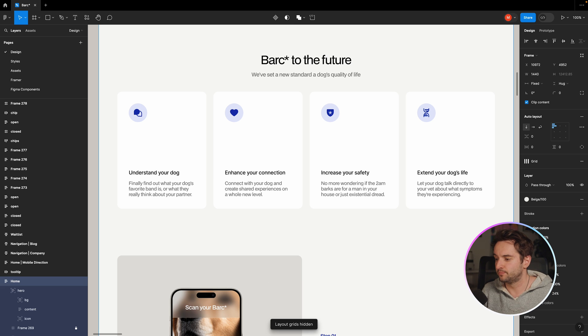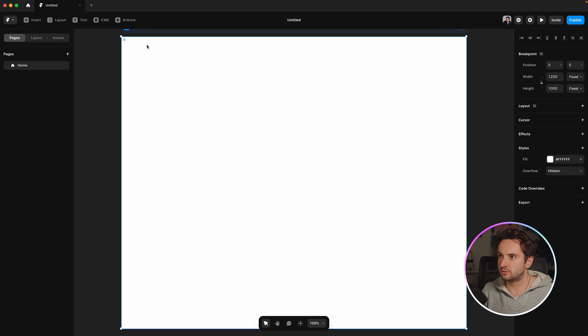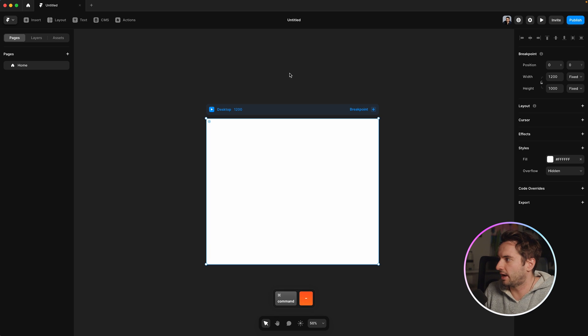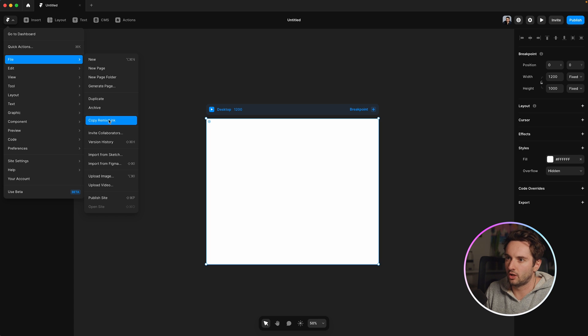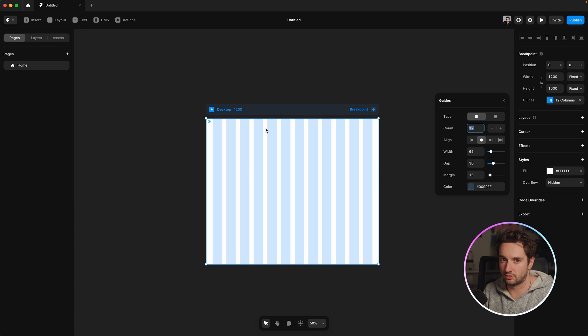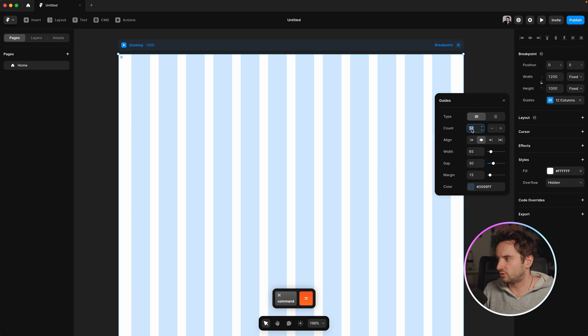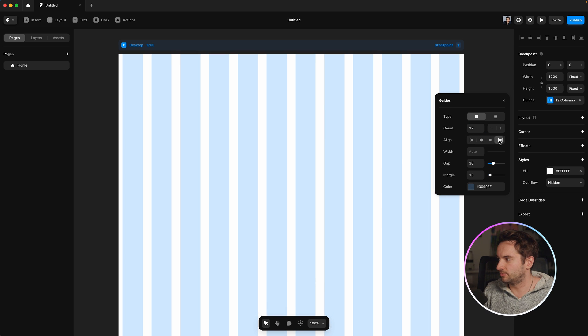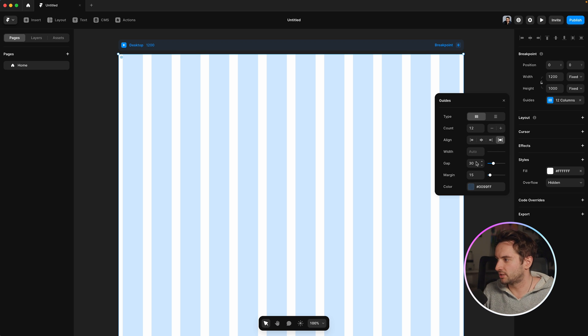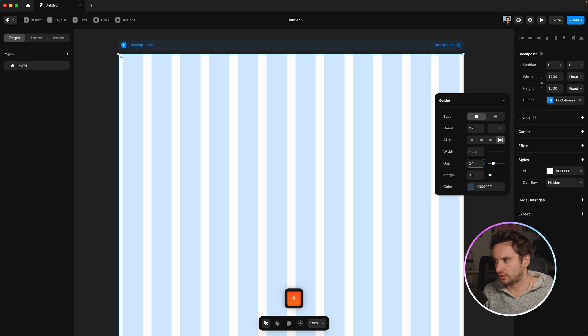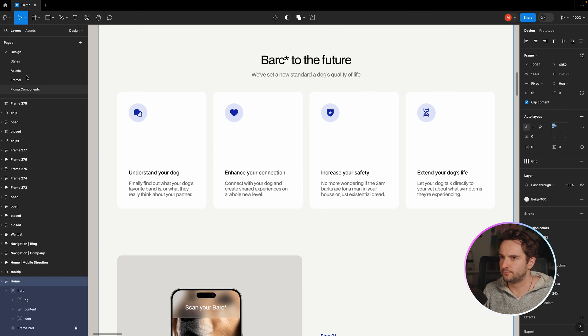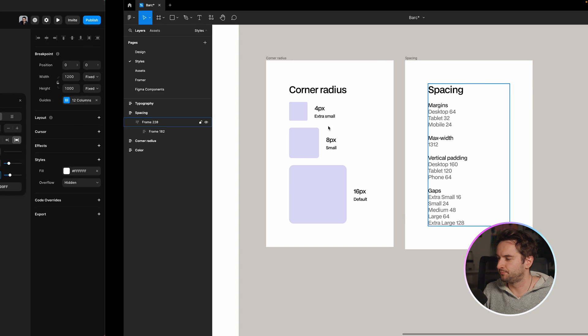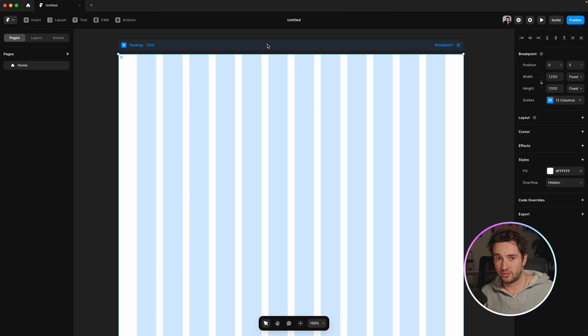So we can do this in Framer by opening the desktop here and we can add guides by going to the Framer logo and going file, sorry, view show guides, same thing, control G. And you could just set this up in the same way. So you can do a 12 column layout and I always do the alignment to stretch that way. The width of the columns is always going to change based off your screen size. But it's the gap in the margin that is going to be consistent. So the gap is the space between the columns. So we can make that 24 and the margin would be, we documented, which was 64, I believe.